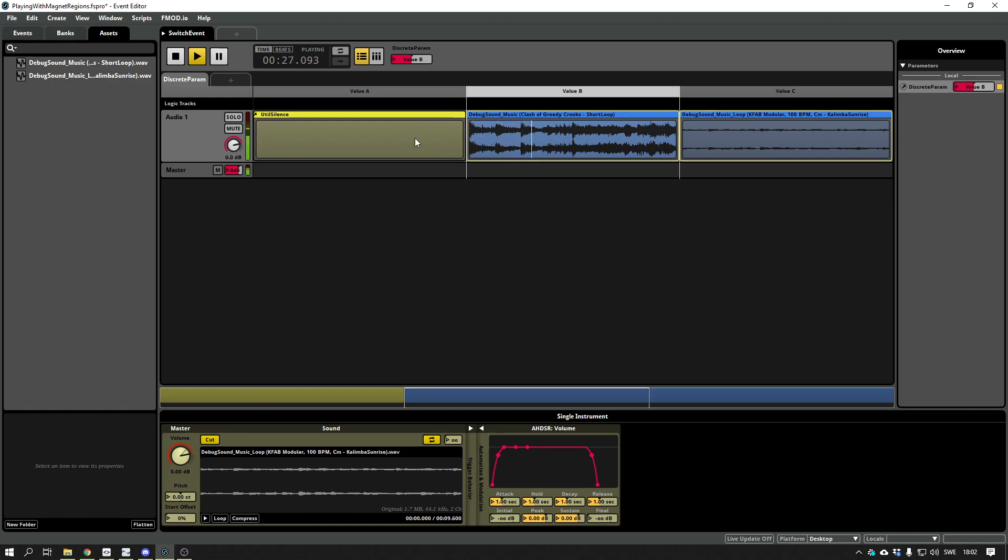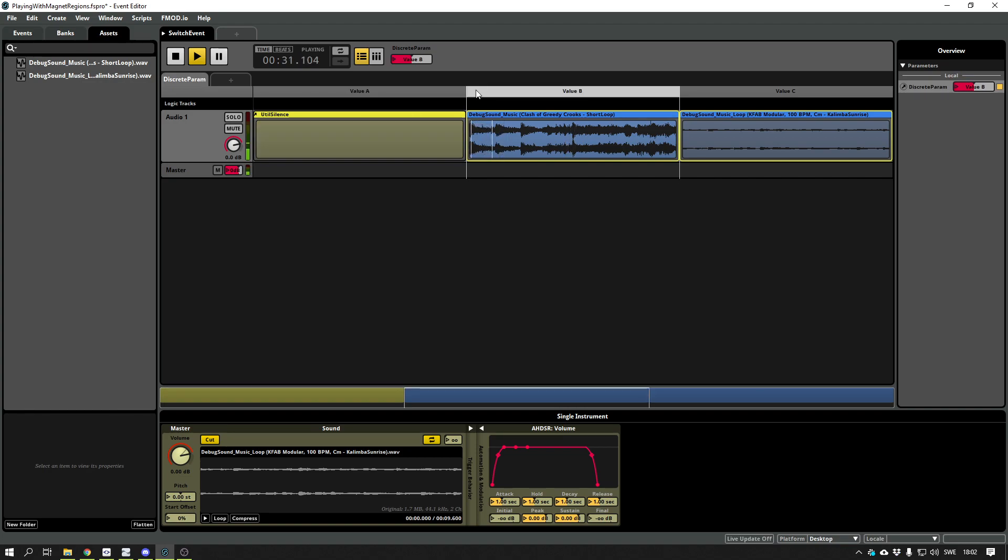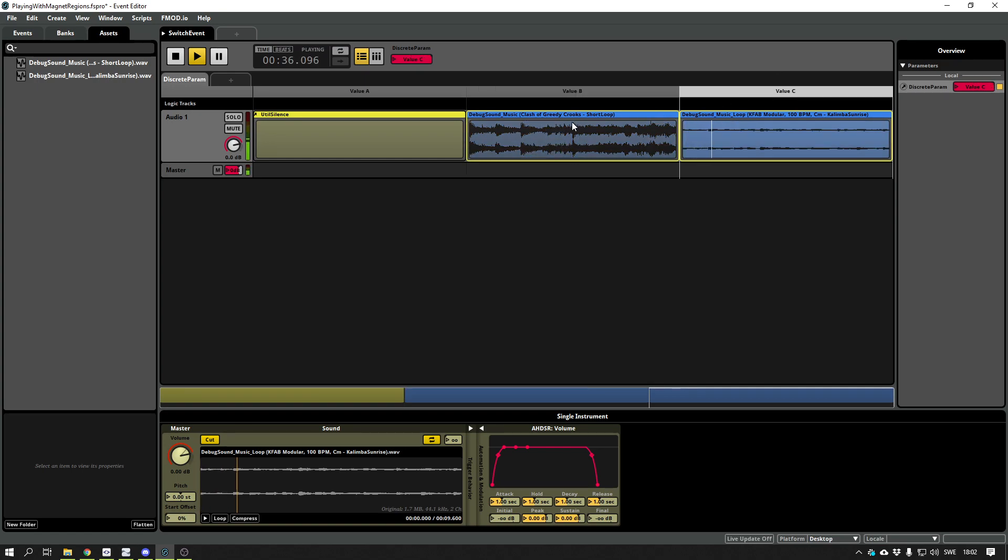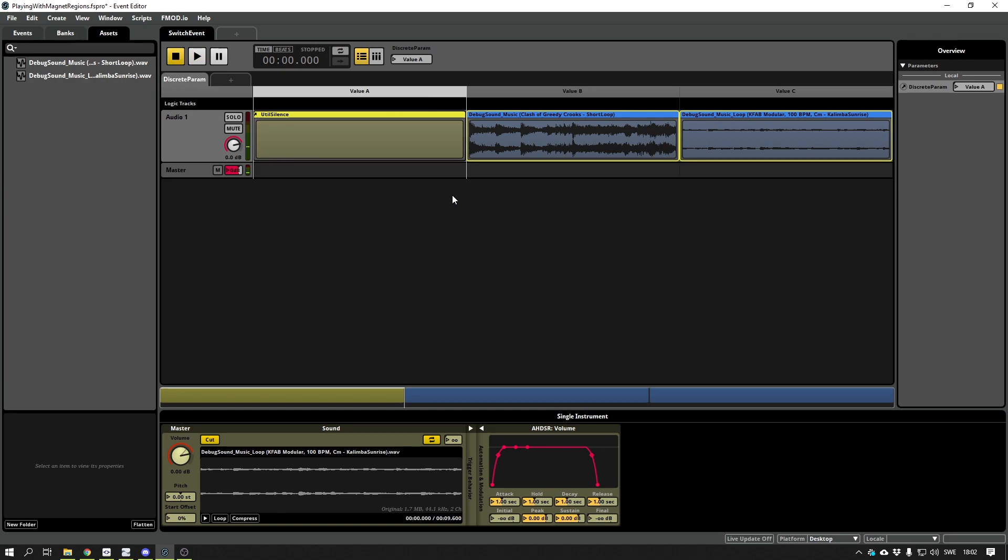Let's add the cut. Yeah, so that's how you do parameter switching with fades in F-mod. And you can use this for ambiences or for music or whatever. It's really useful.